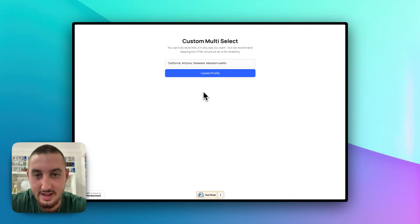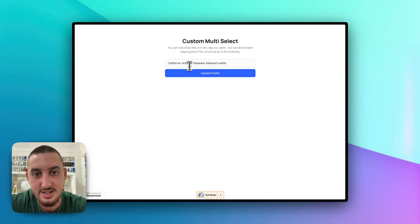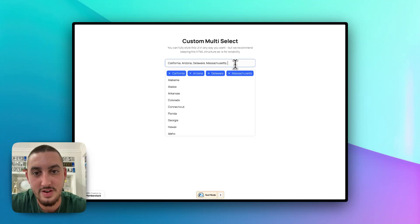And now if I go back here and I refresh, as we can see, that is being pre-filled.